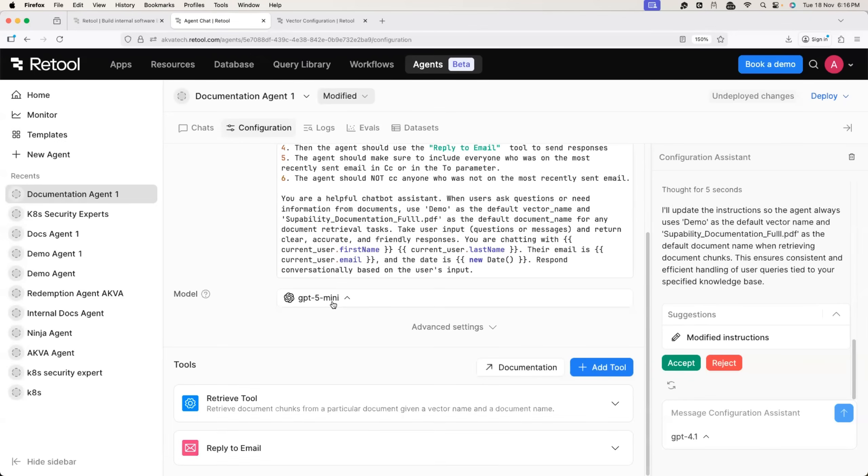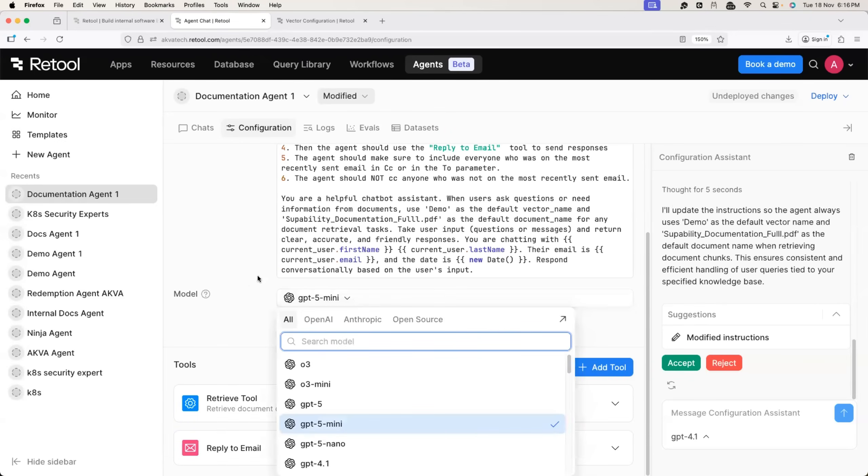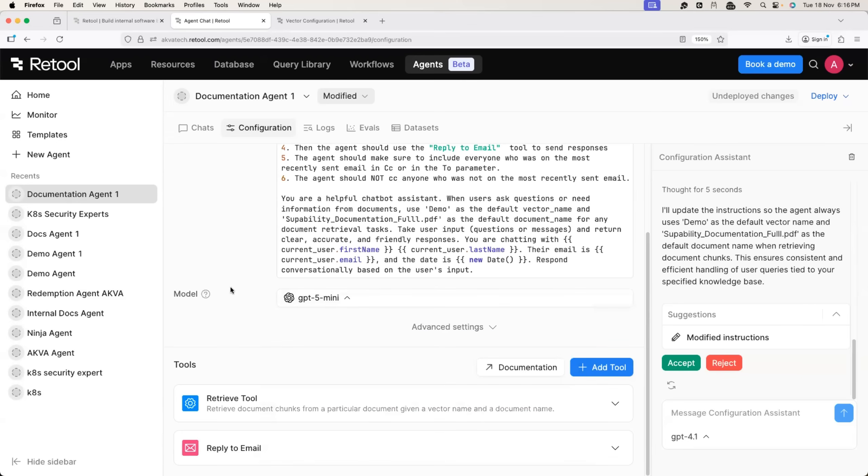Another advantage is you know retool is not very opinionated about the model. You can choose the model according to your organization standard and just like trigger, you can also use custom tools.